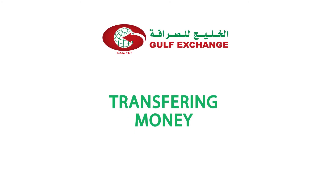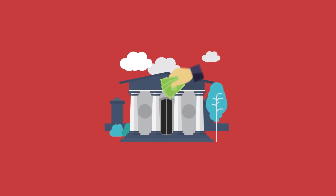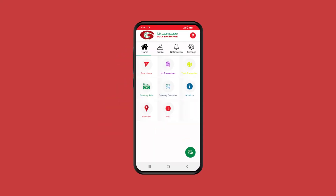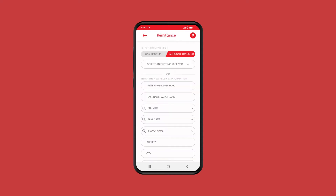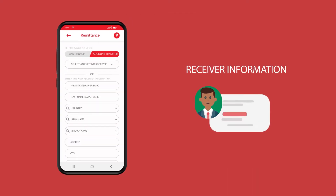You can send money for cash pickups and account transfer by simply adding your beneficiary details. If you have an existing receiver, select from the list or add a new receiver.